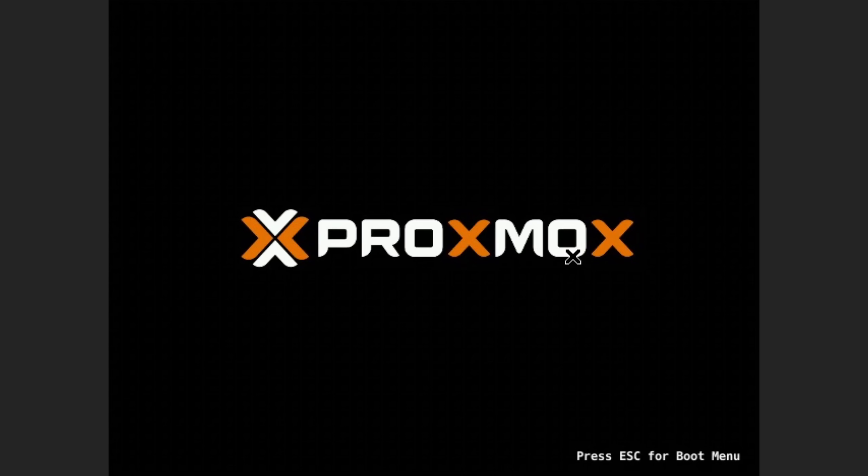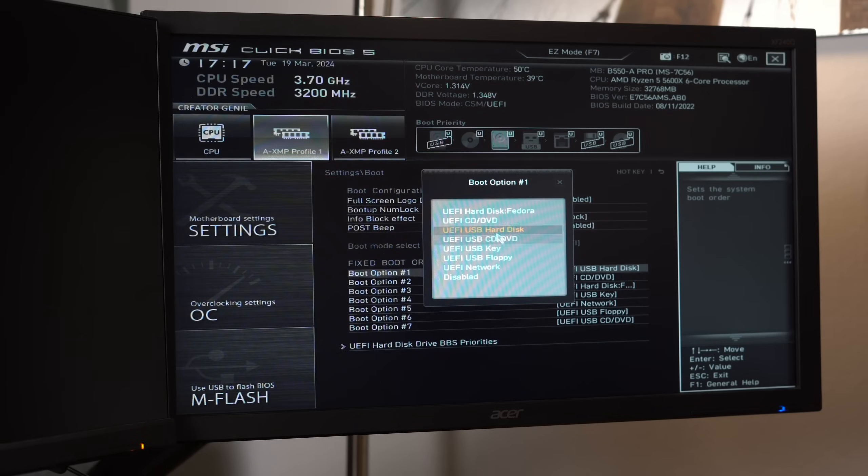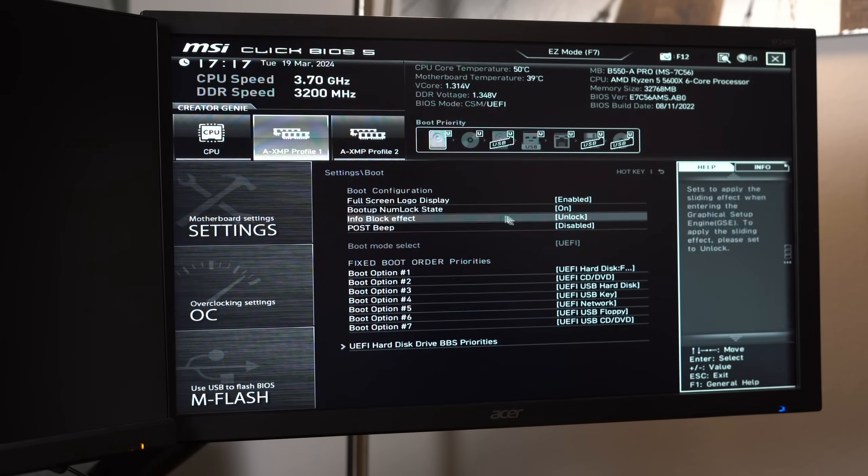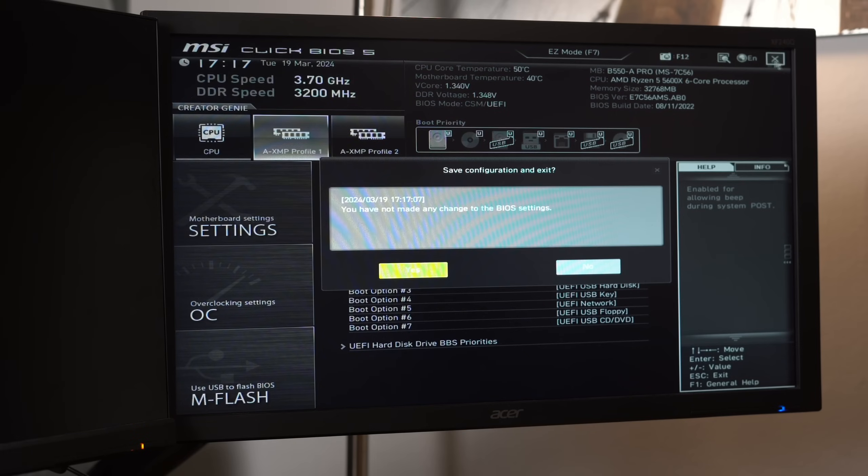Oh, and if you're stuck in an installation loop where it keeps booting into the installer, simply head into the UEFI like before and move the disk to the top of the list again. But otherwise, you have now successfully installed Linux.